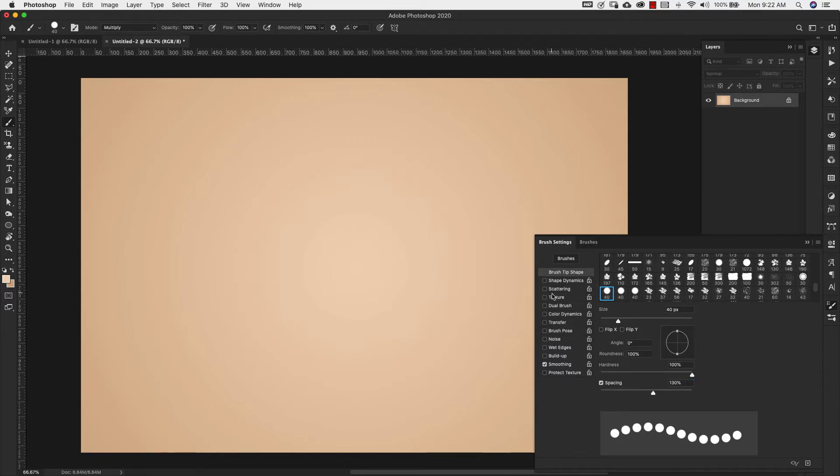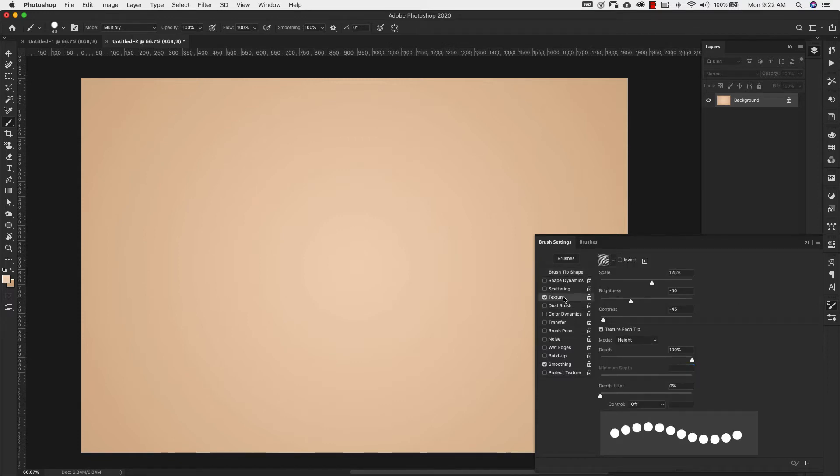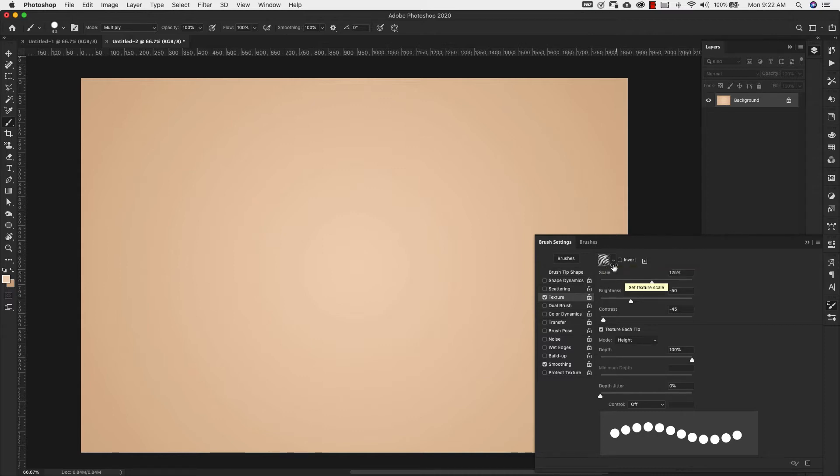Next, we're going to come over to texture and I already have this texture set up here. This is the texture that we're going to be using. It's called zebra.